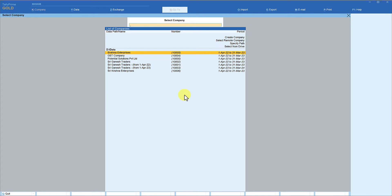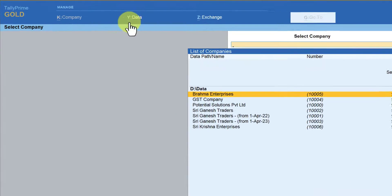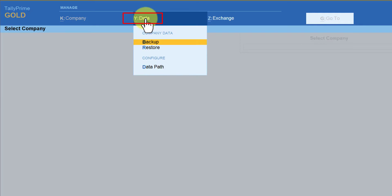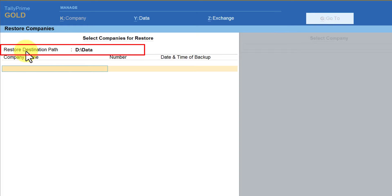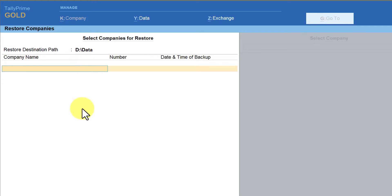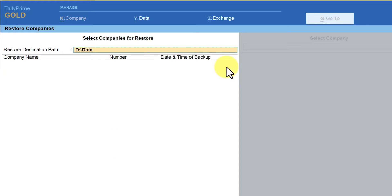There are two ways of restoring the backup. The original company is not getting loaded, so you can delete the company and restore the backup in your default data folder, or restore in any folder of your choice. Let us restore the data in the same folder where we had taken the backup, so we can see the difference between the backup file and the restored company folder. To restore the backup, go to the menu bar on top and go to the Data menu. Click on Data menu — you have the option called Restore. The restore destination path by default will always select your default data path. We have to change the folder path, so press Backspace and select the folder where the data needs to be restored.